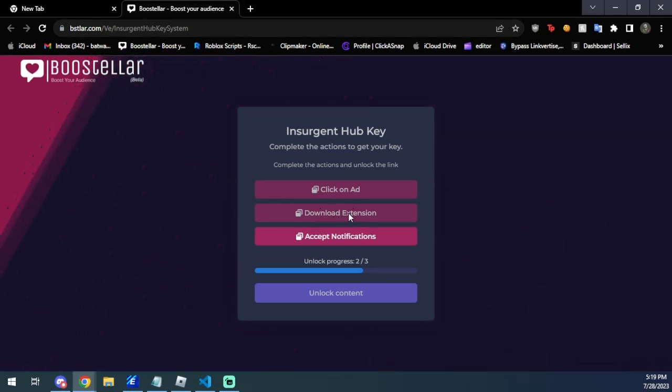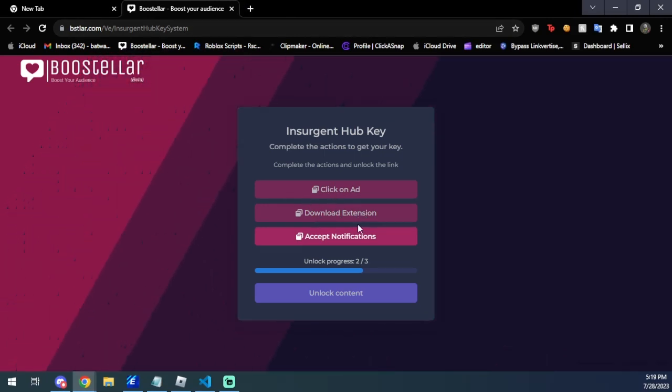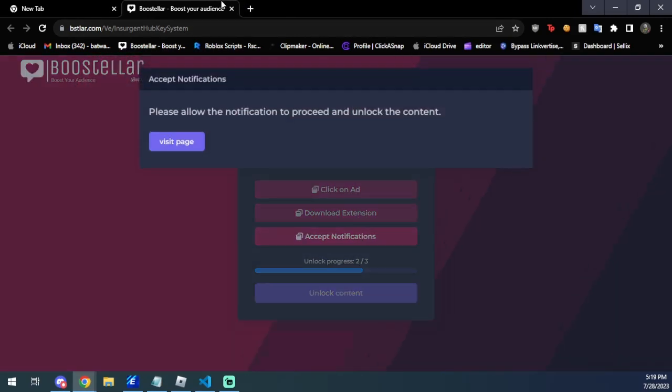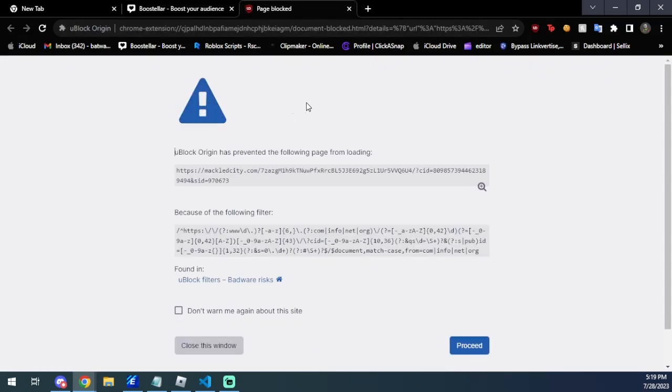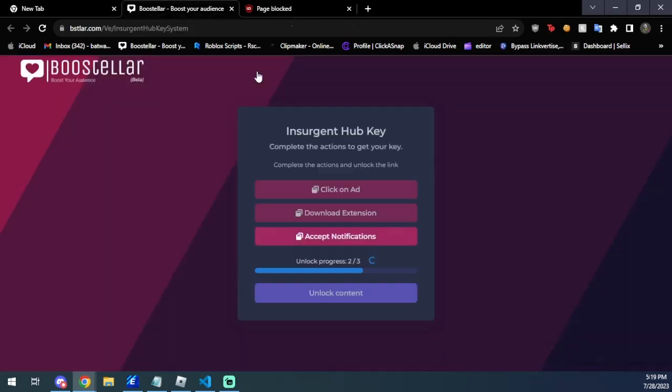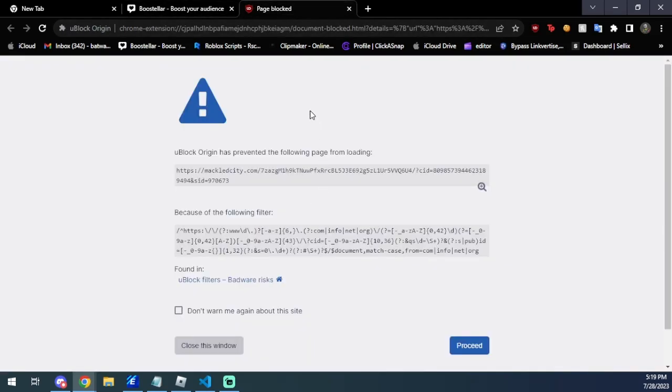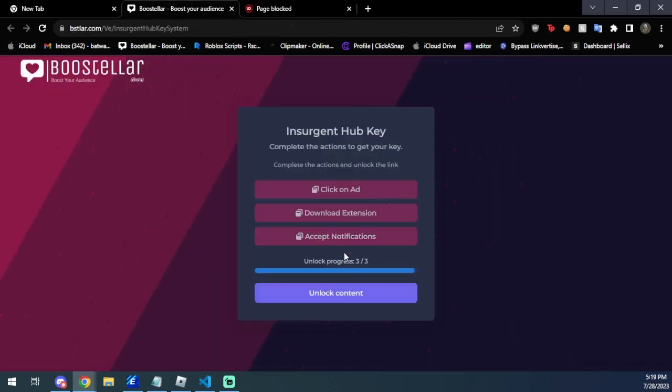So yeah, so as you can see download extension is done. We're going to go ahead and do accept notifications now, which is very easy. Same thing, you just give it a little bit of time and it'll go ahead and finish the thing for you. So we're still on two out of three, so we'll just wait a little bit longer. I'm also clicking these empty spaces just to give it a little traffic on the web page.